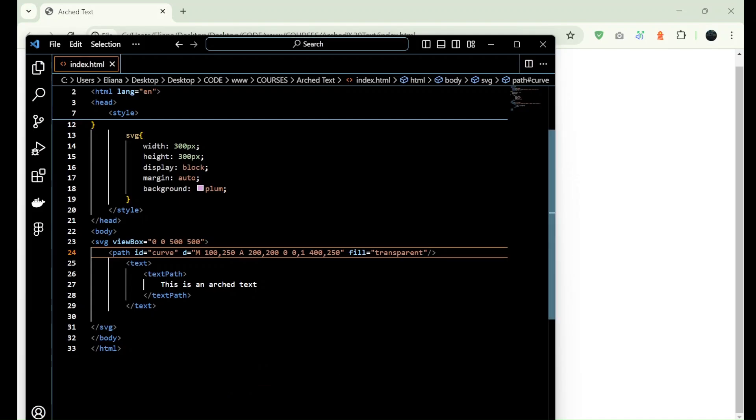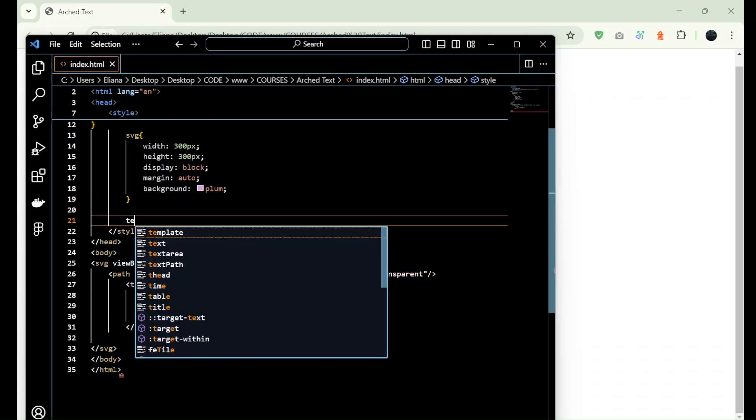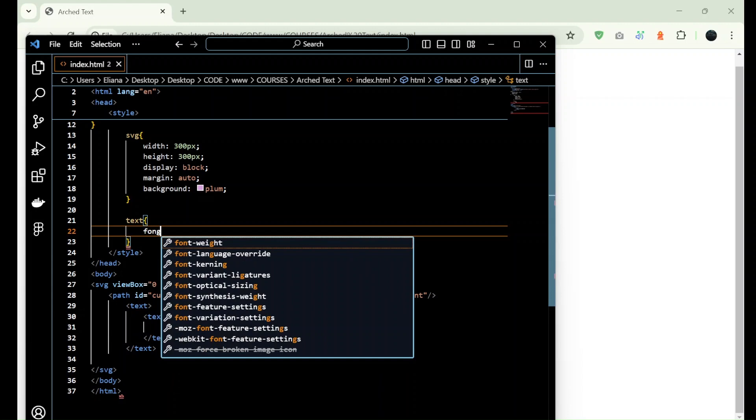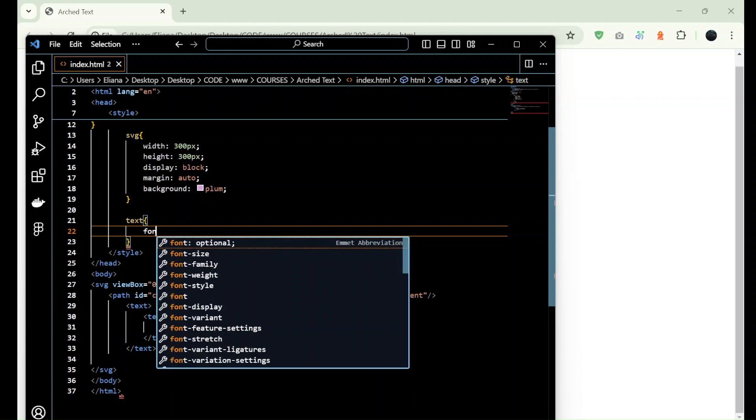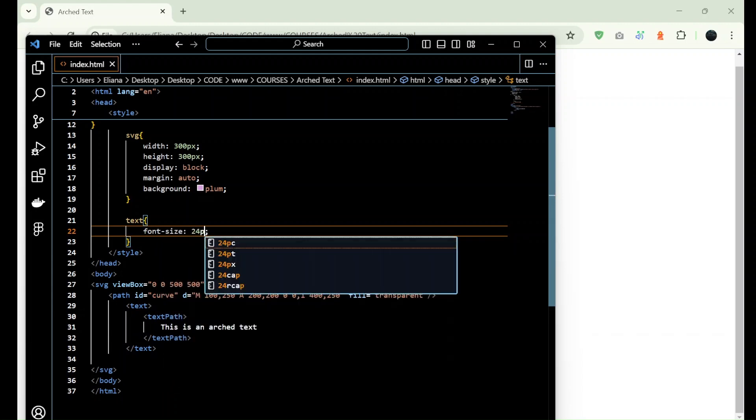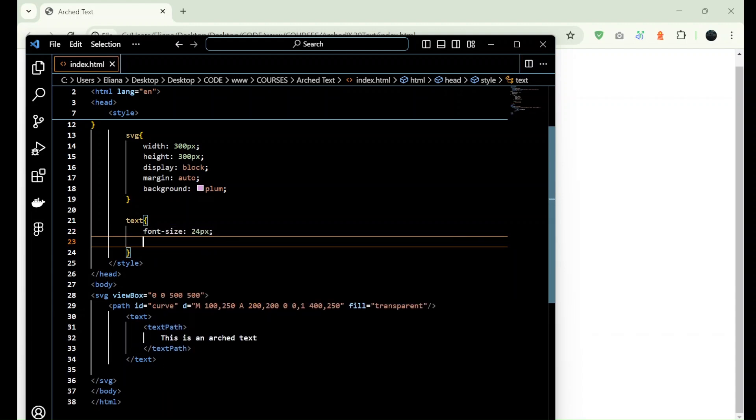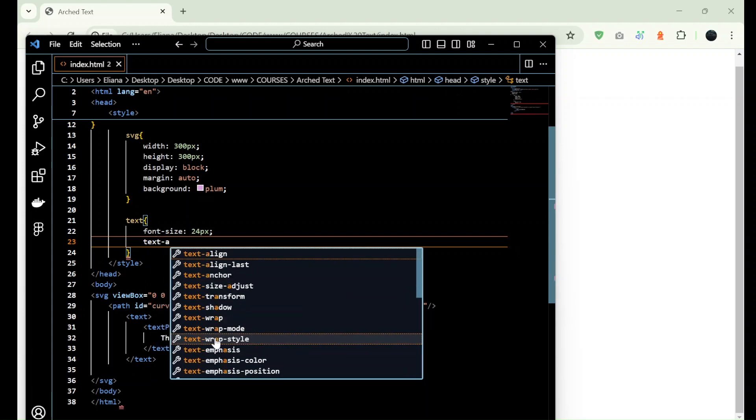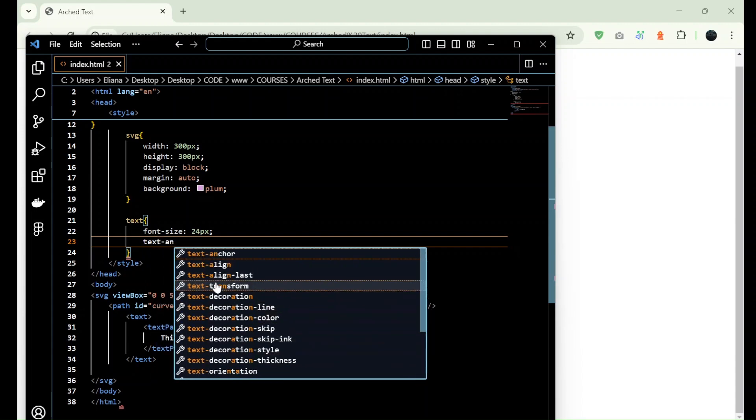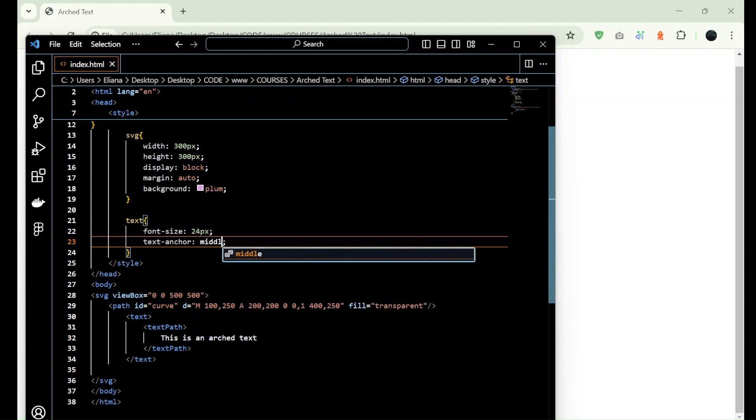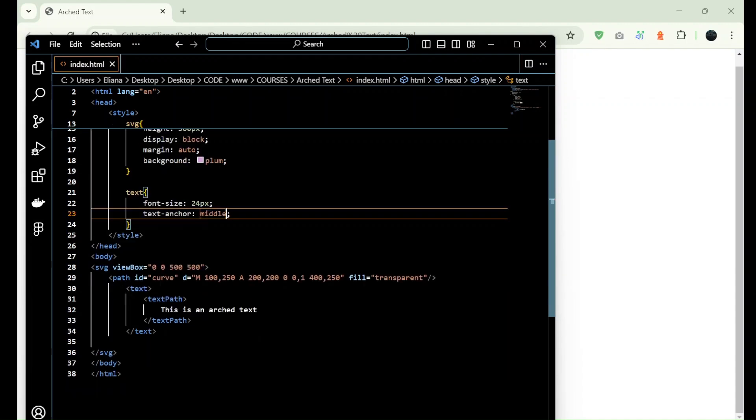And here we add text font-size, 24 pixels let's say, and text-anchor middle.